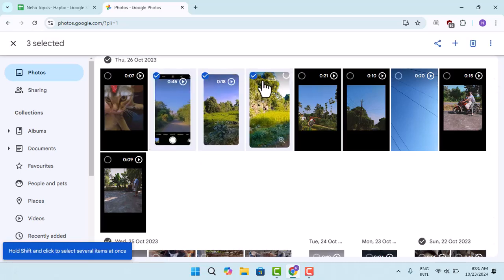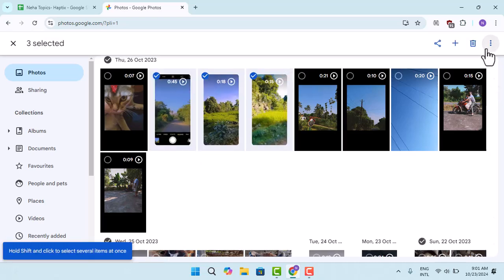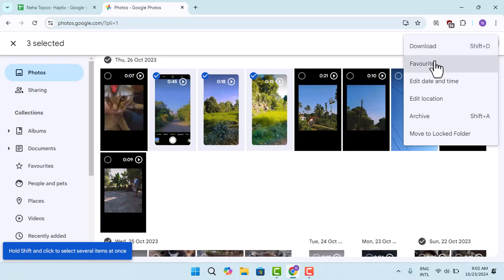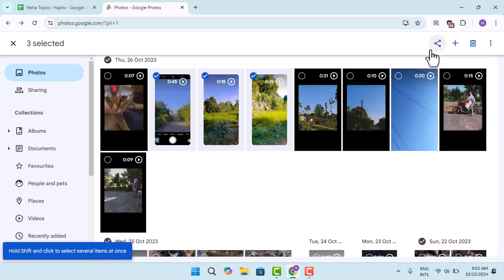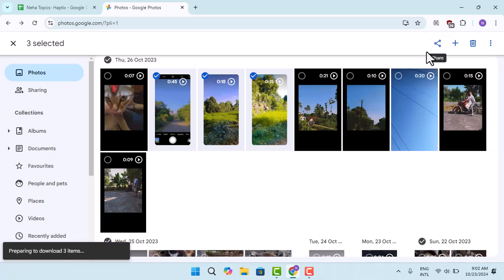When you've done that, click the three dot icon and click on download. Once it is downloading, you need to wait patiently.